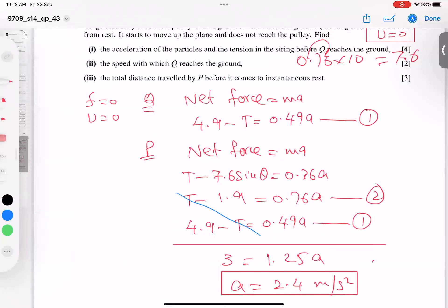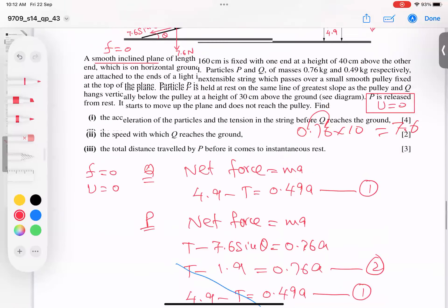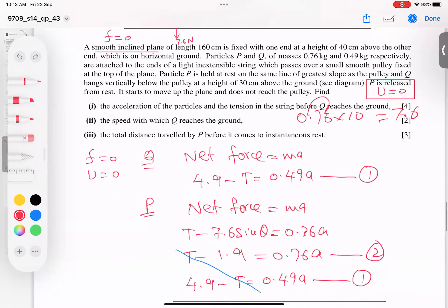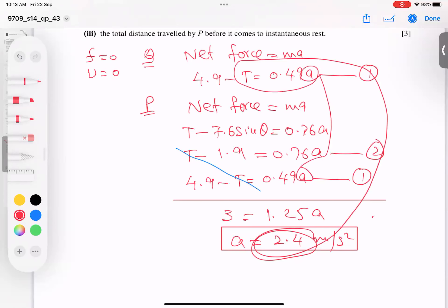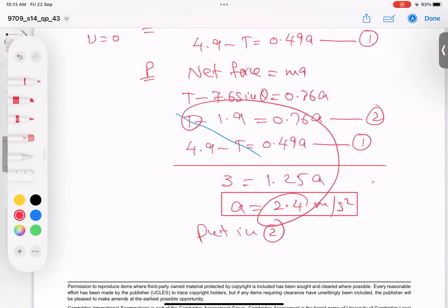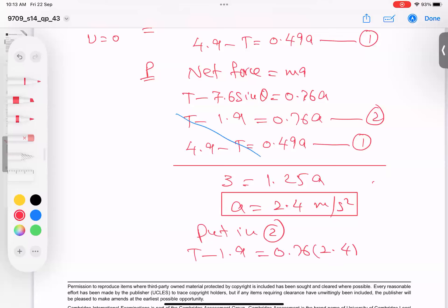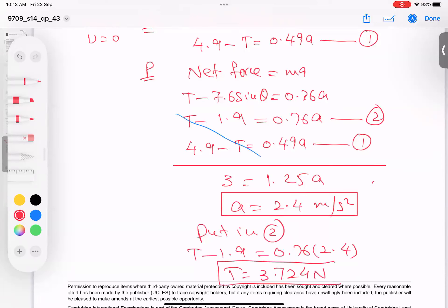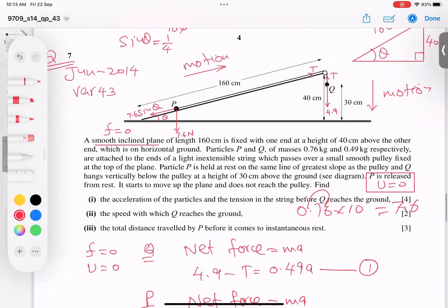Acceleration confirmed as 2.4 m/s². For part two, finding the tension before Q reaches the ground: substitute a = 2.4 into equation two. So T − 1.9 = 0.76 × 2.4. Solving: T = (0.76 × 2.4) + 1.9 = 3.724 Newtons. This is exact with no recurring decimal.